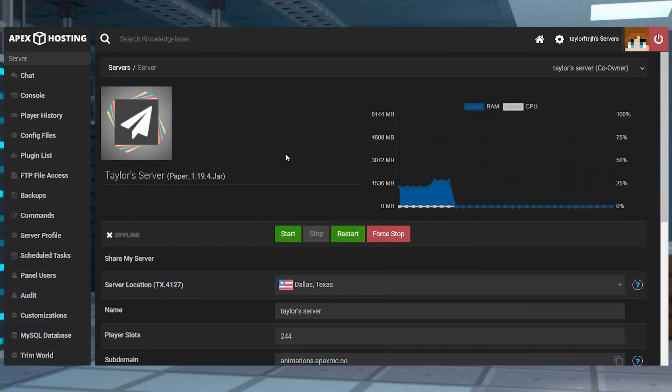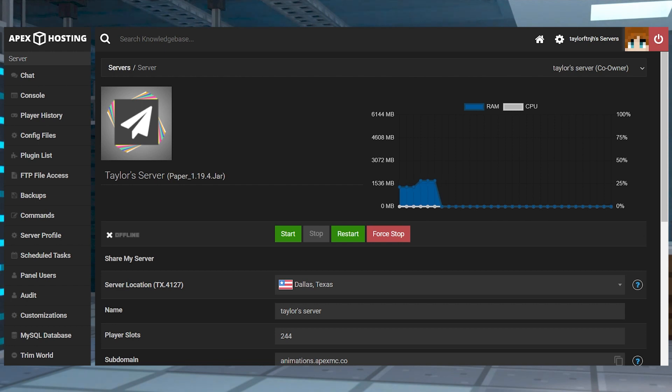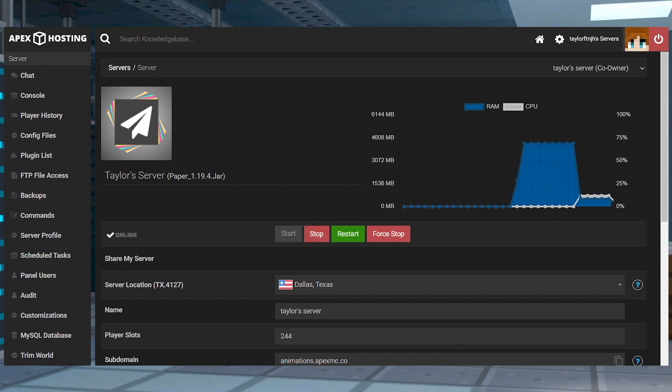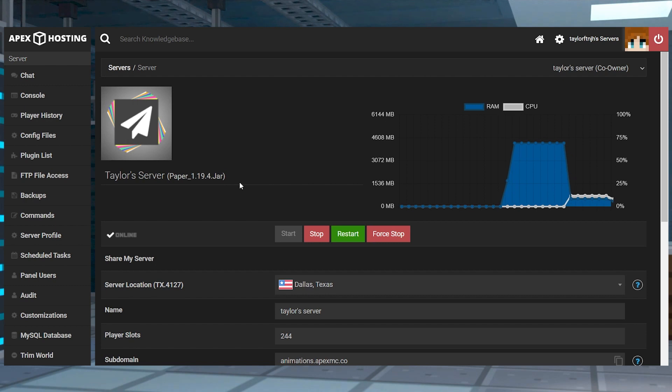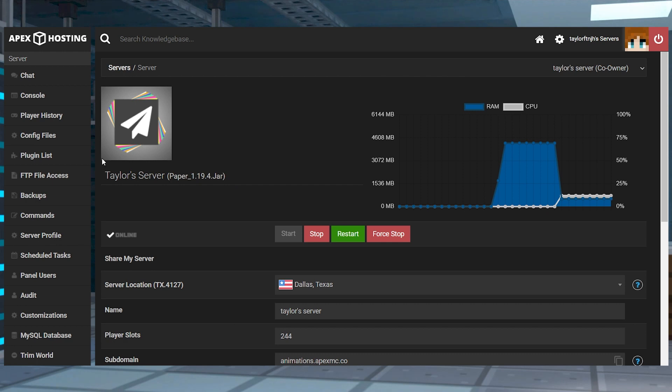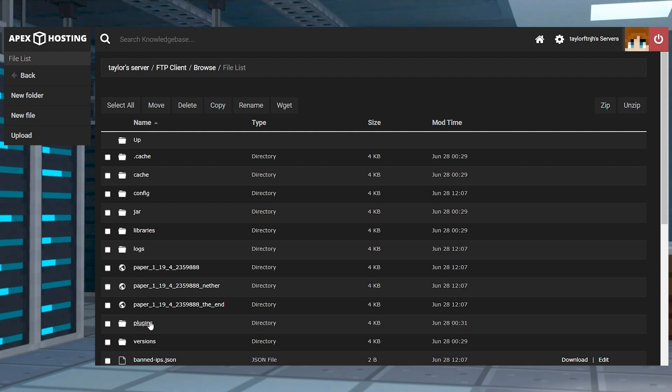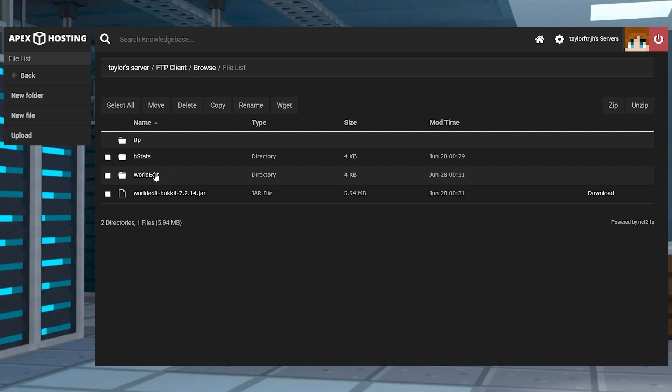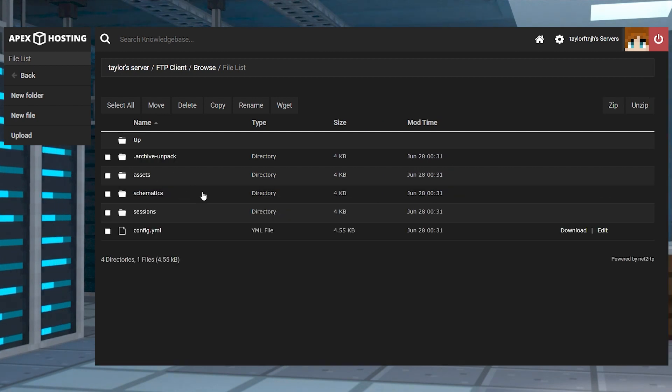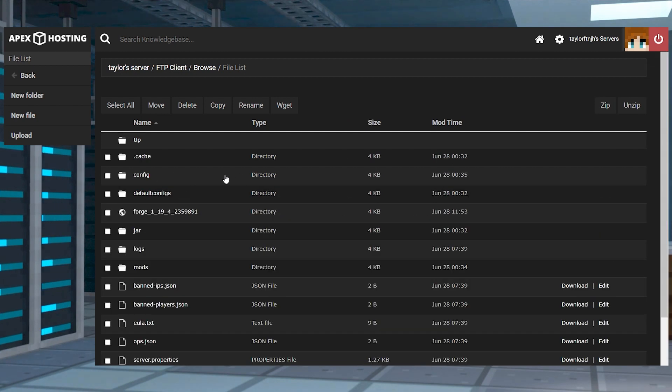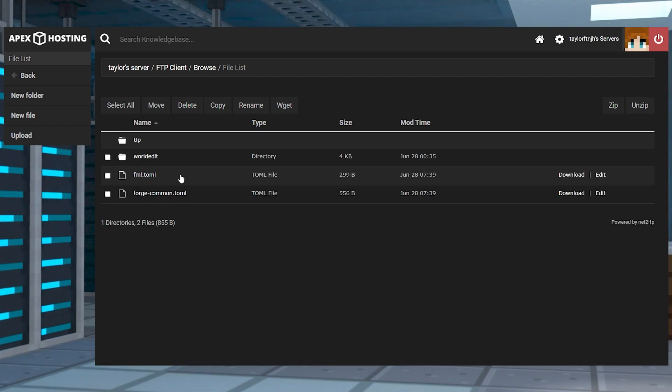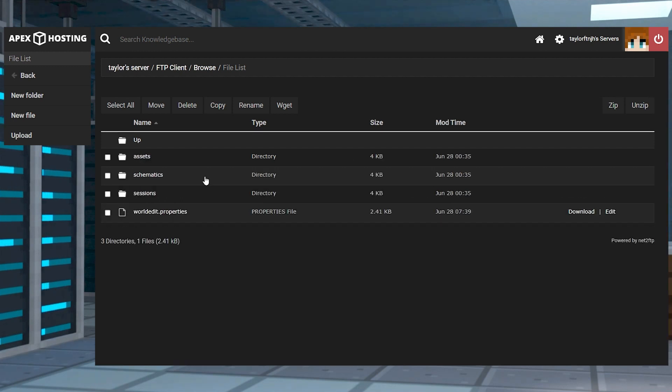After creating your schematics, either in your server or through single player, using them is the next step. The pathways to upload schematics changes if you're using Spigot or Paper or Forge or Fabric, so make sure you're following the right pathways. Head towards your FTP file access from the main server panel, log in and then head to the correct schematic folder in your FTP panel. For the plugin version, you're going to go to plugins, WorldEdit, and schematics. In the mod version, you're going to go to config, WorldEdit, and then schematics.